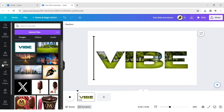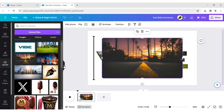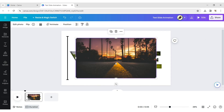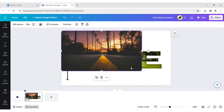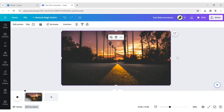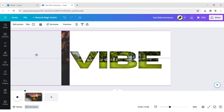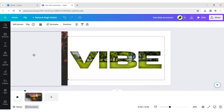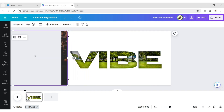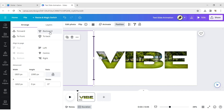Go to Upload and add the second image to the design. Expand this image and place it along the line. Click on Position and send it to the back of the images.